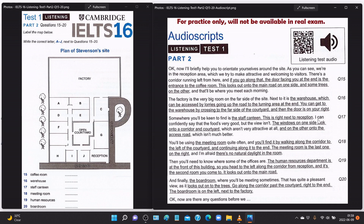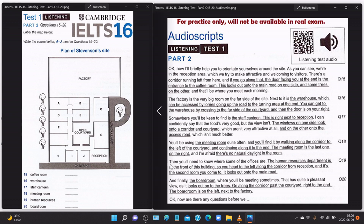'Somewhere you'll be keen to find is the staff canteen — this is right next to reception. The food's very good but the view isn't — the windows on one side look onto a corridor and courtyard, and on the other onto the access road. You'll be using the meeting room quite often — walk along the corridor to the left of the courtyard and continue to the end. The meeting room is the last one on the right, and I'm afraid there's no natural daylight in the room.'